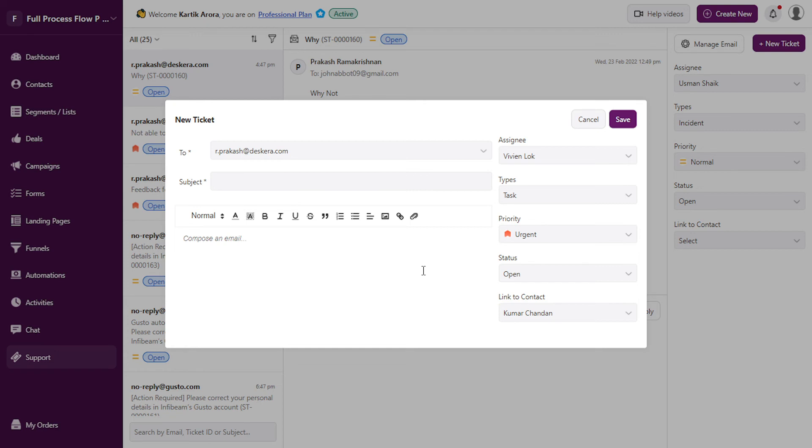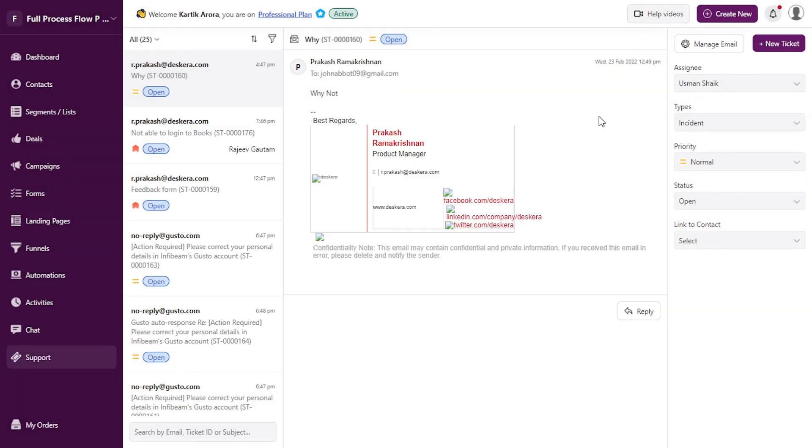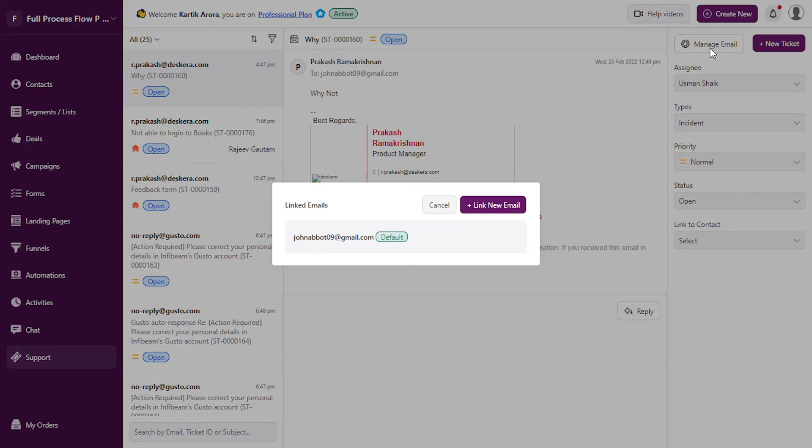You can also link multiple support email IDs under manage email. When you click on manage email, you can add as many support emails as you want. You also have the option to unlink an email that has already been linked.